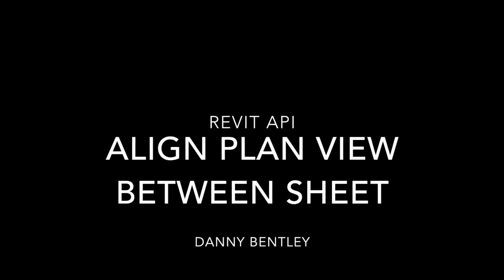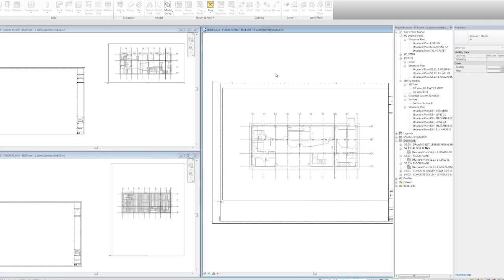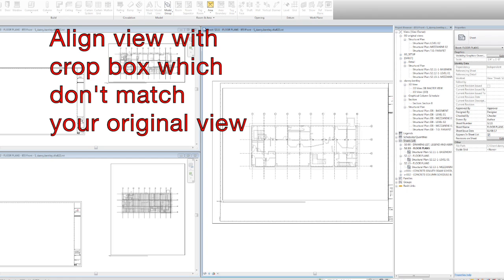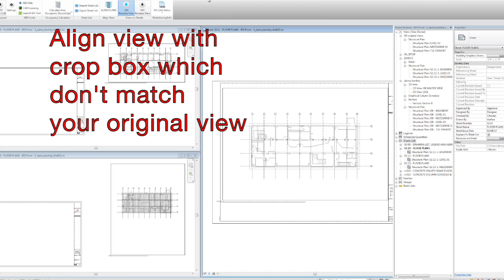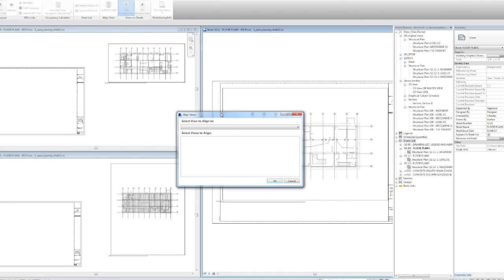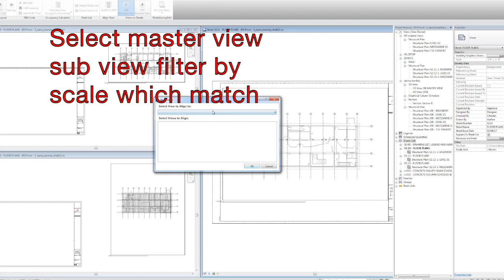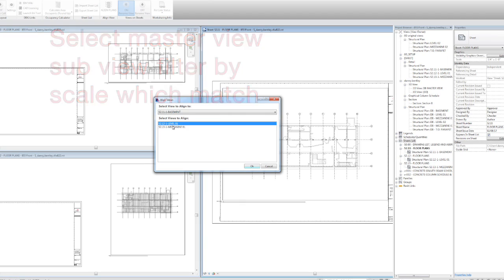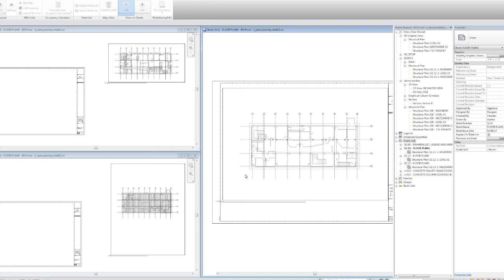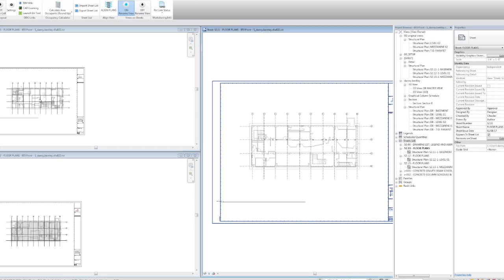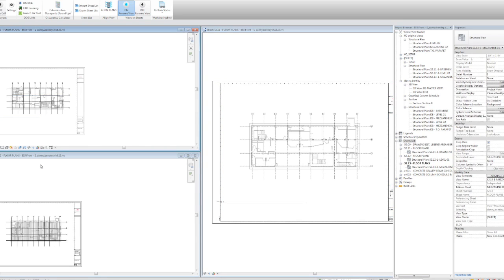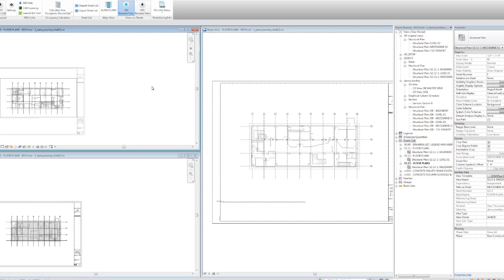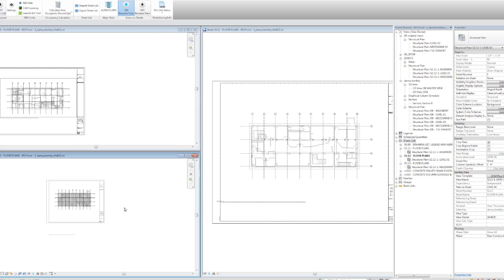This add-in aligns plan views between sheets. The crop box doesn't necessarily need to match the master crop box nor does it have to match the crop box between the sheets that are being aligned. The crop box is temporarily resized and then reset back to find a central point of the view.